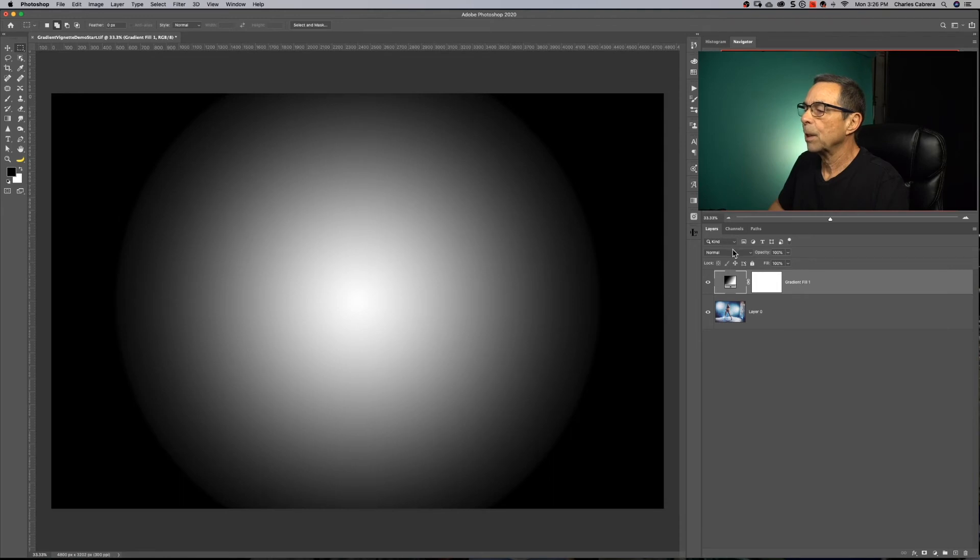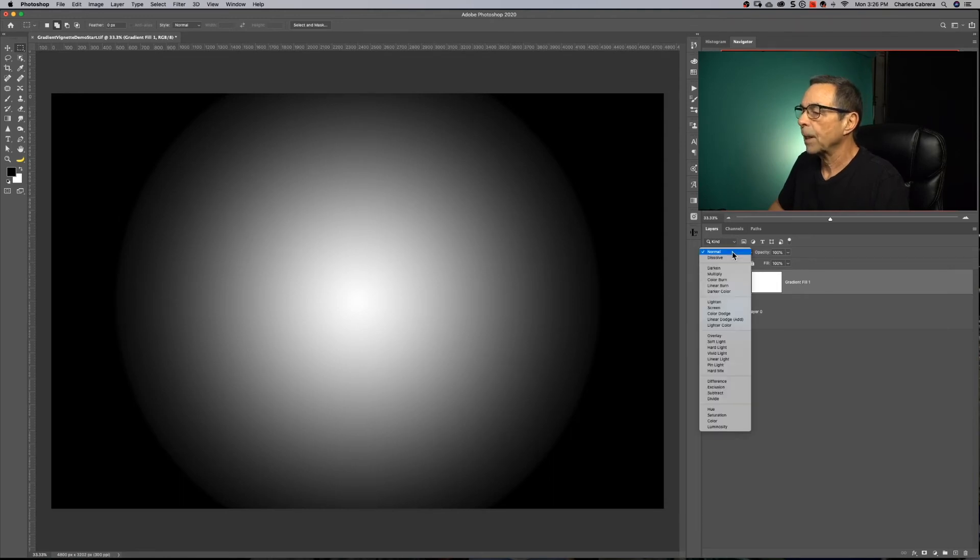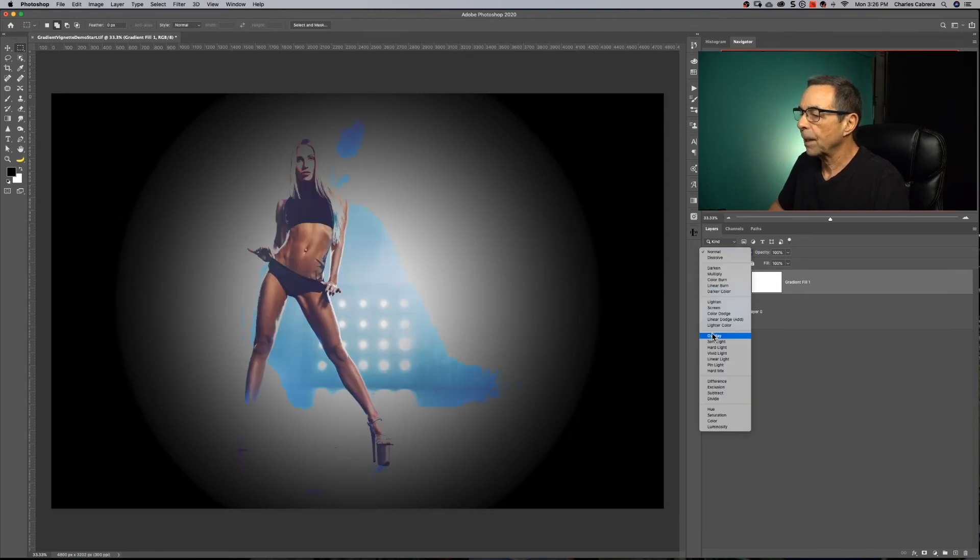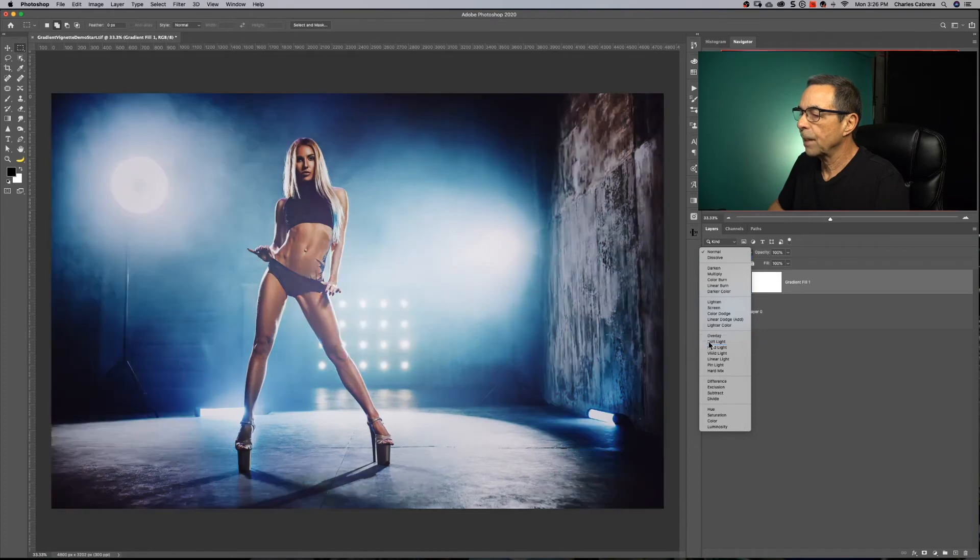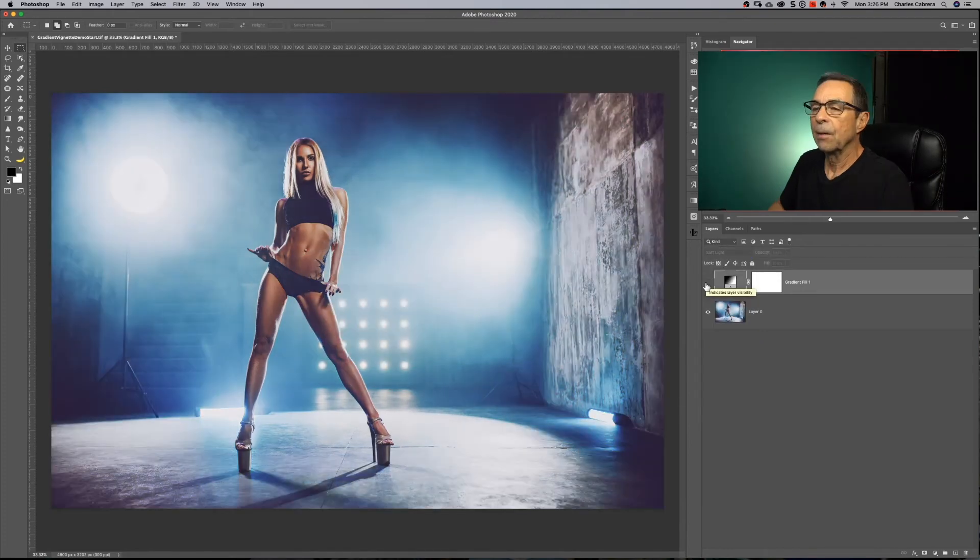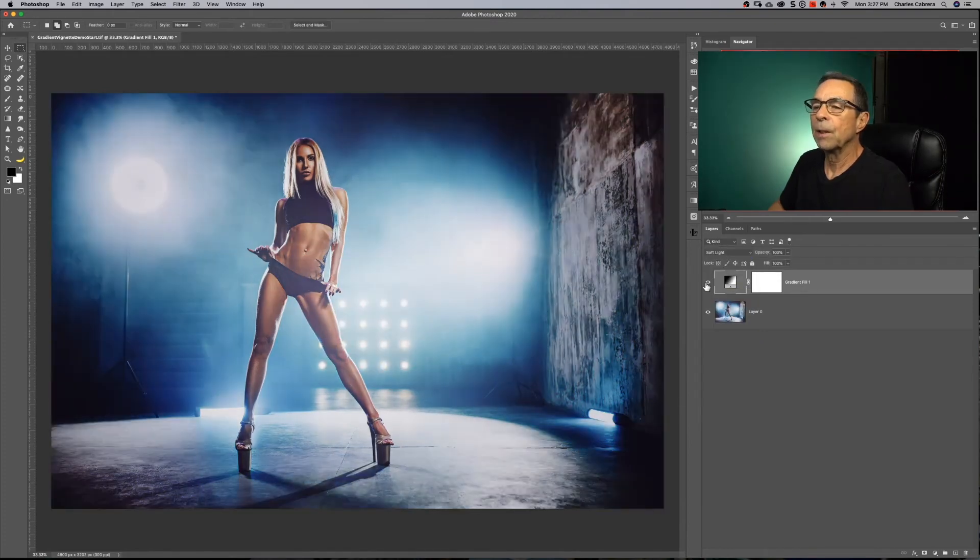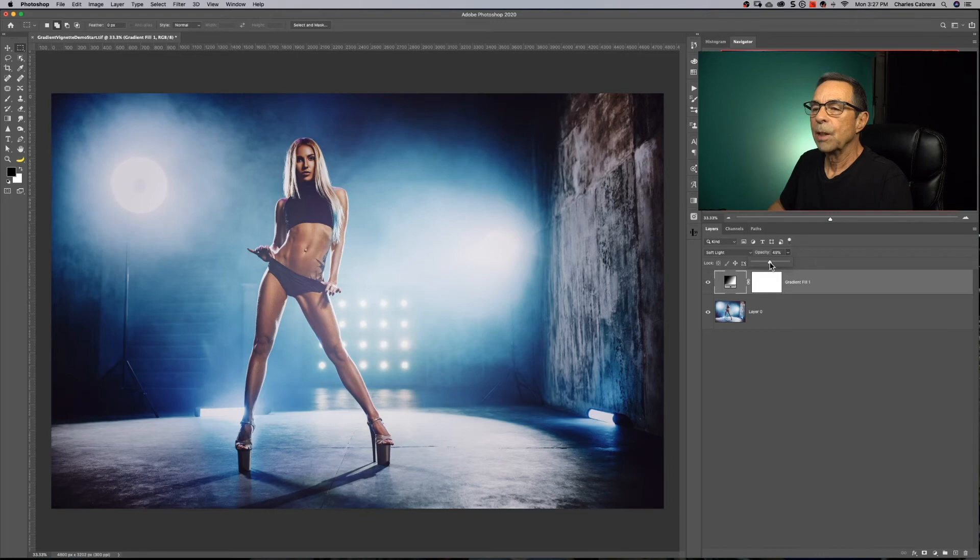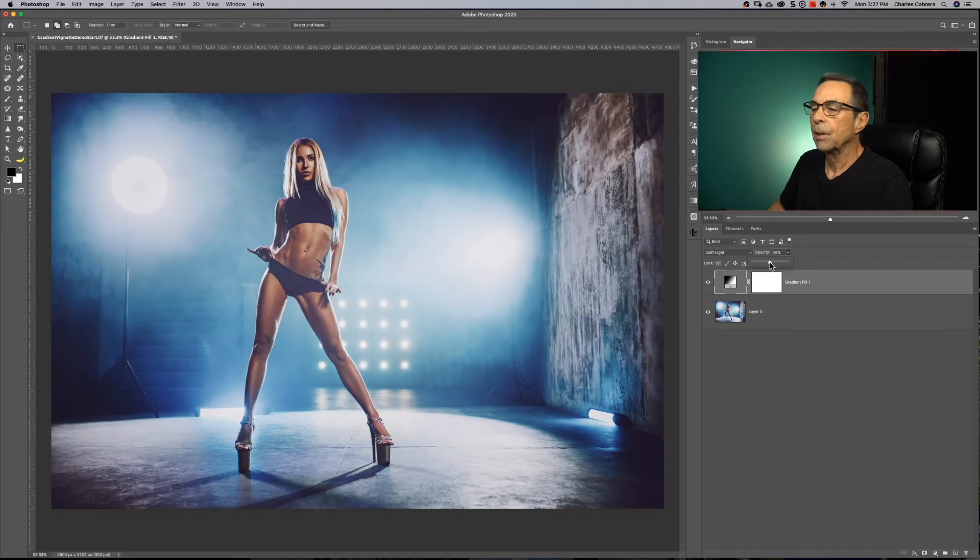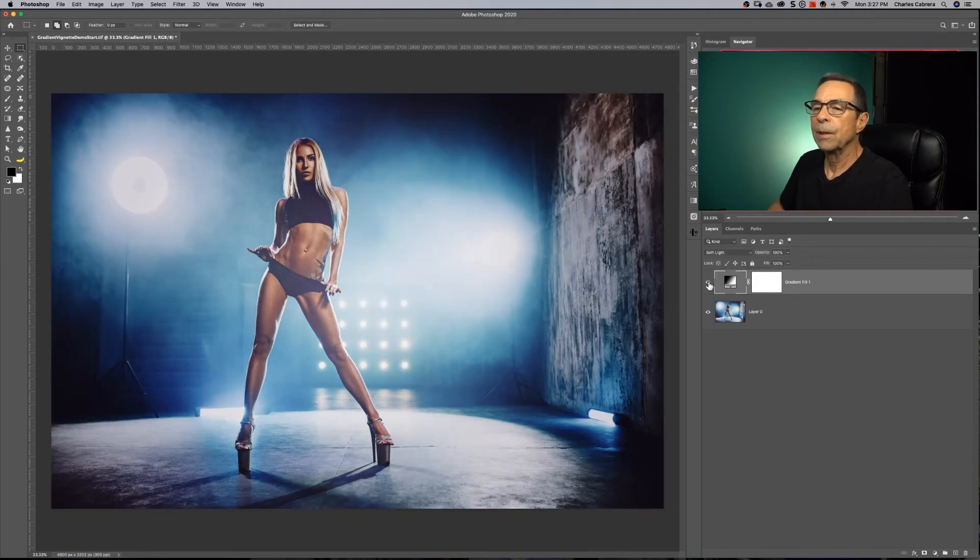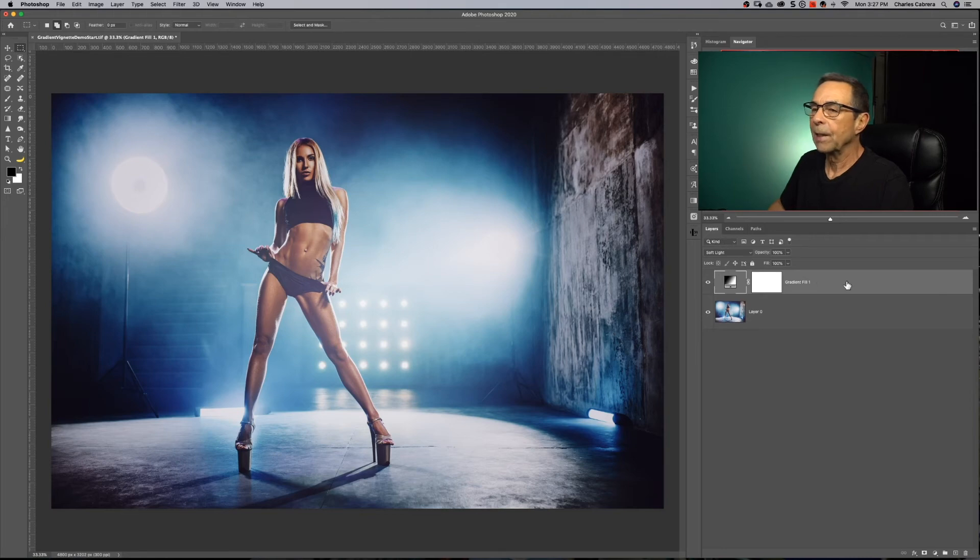Now you want to change the blend mode of that gradient fill adjustment layer to something like soft light. There's how it looks before. There's after. We can change some of this opacity. There's before, there's after.